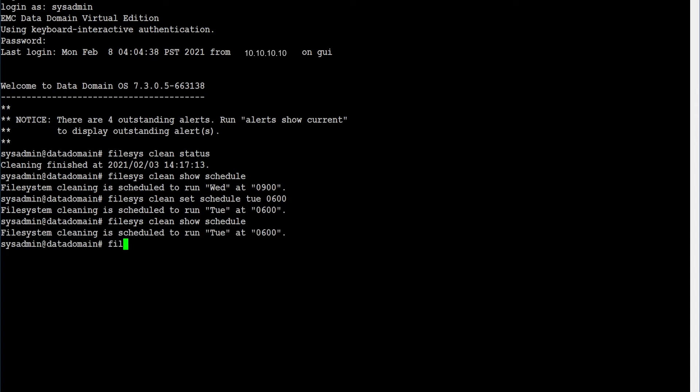To run manual cleaning, use command: filesys clean start.